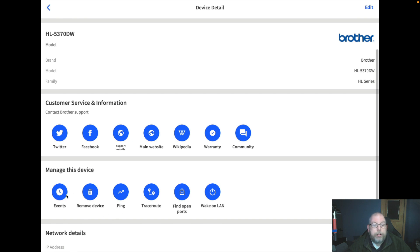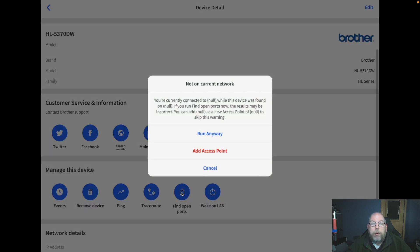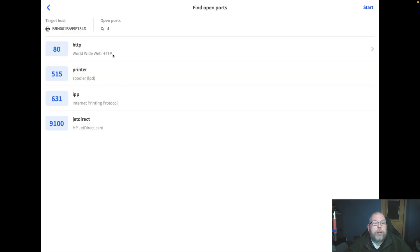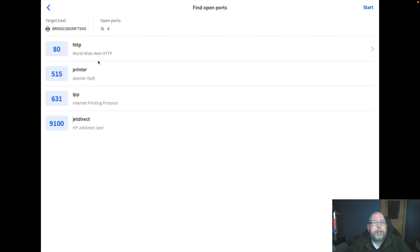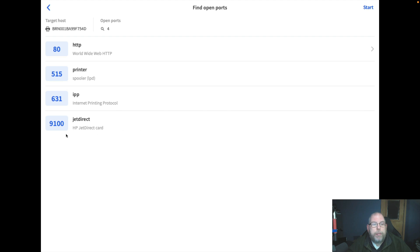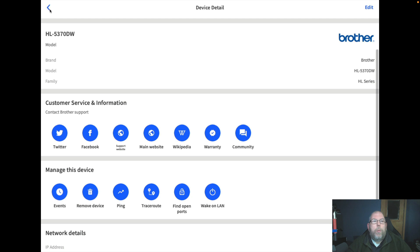This can be useful, so this will tell you which ports are open on the printer. These are pretty typical of a network printer: HTTP, print spooler or LPD, internet printing protocol, and Jet Direct emulated Jet Direct card.